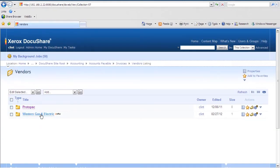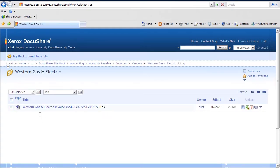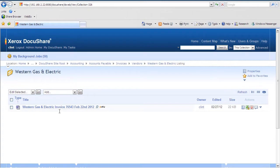Today we have to make changes to a vendor invoice. It was sent to us with incomplete information. We need to add information to the invoice on the shipping method that was used. So we navigate to our Western Gas and Electric Vendor collection, and we see the invoice waiting for us that requires changes in the system.